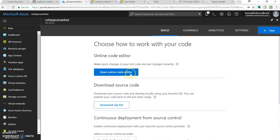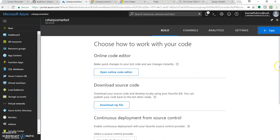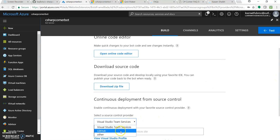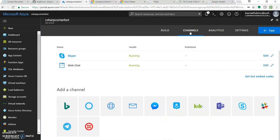So here's the online code editor wherein you can change the code or you can see the code. You can download the source code from here and open it into your visual studio or so. You can add it to your repository for having the continuous integration. Just click on channels.